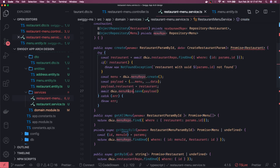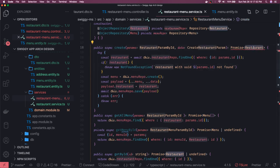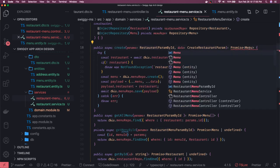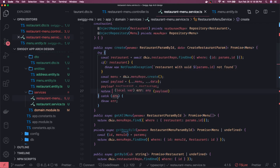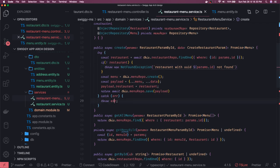We got all the data from the DTO, menu repo got the payload, we are assigning the restaurant to the menu and then creating it — very simple create operation. It is going to return promise of menu, which is correct. For error handling, you can check if error is an instance of Error — or throw an InternalServerErrorException — so you can handle different kinds of errors explicitly, since the NotFoundException will also be thrown and visible on the API response.